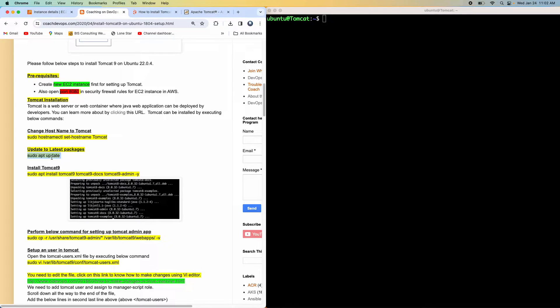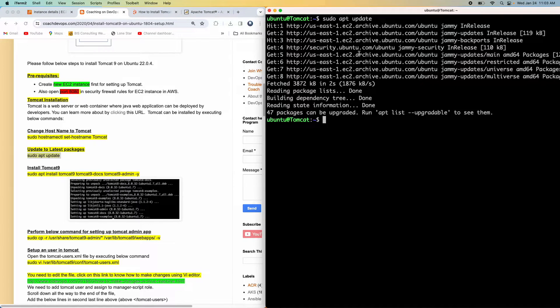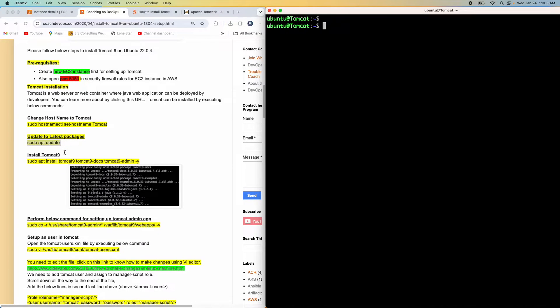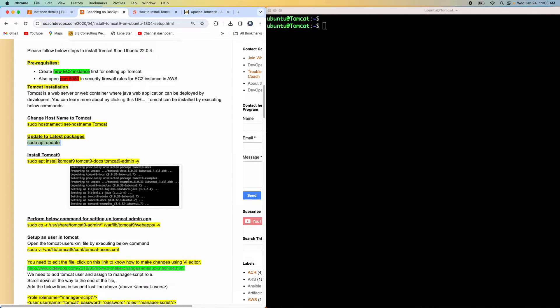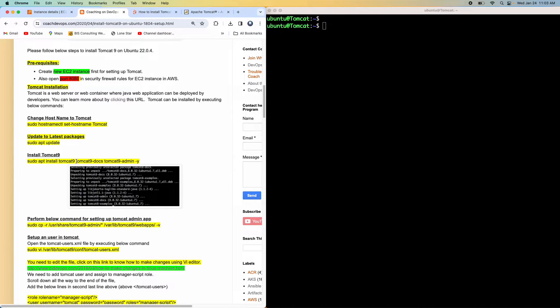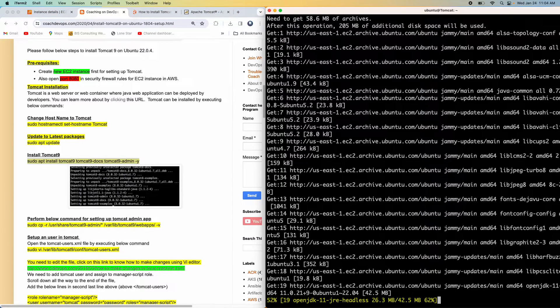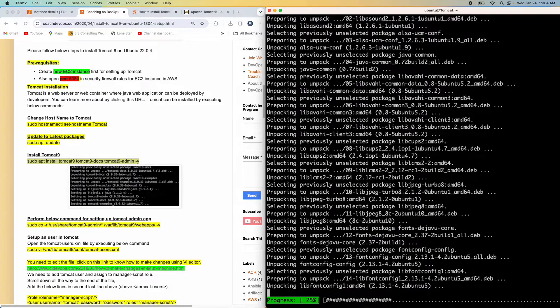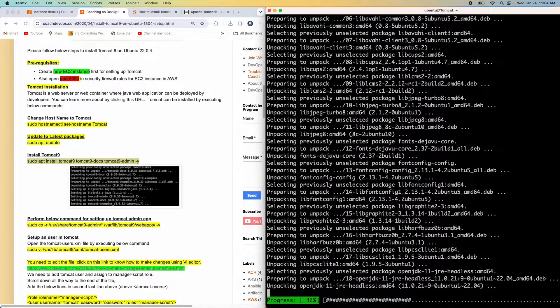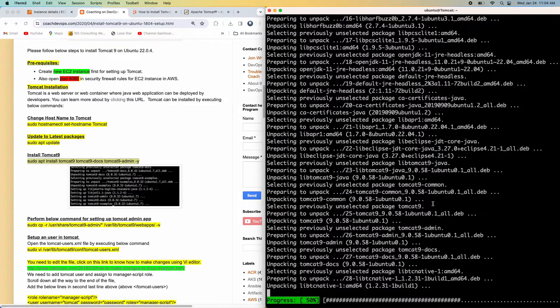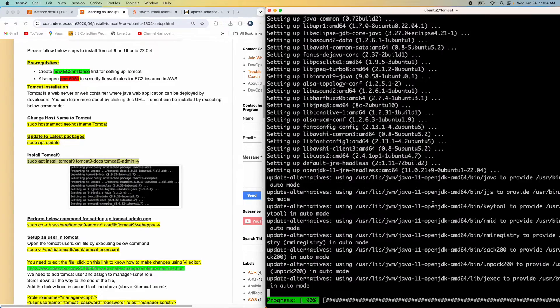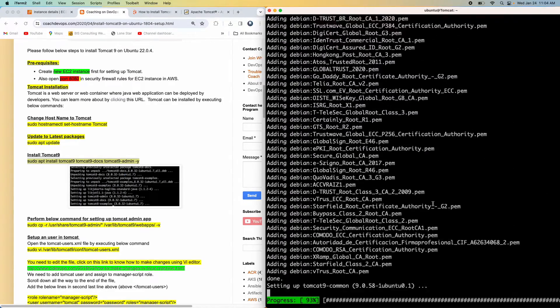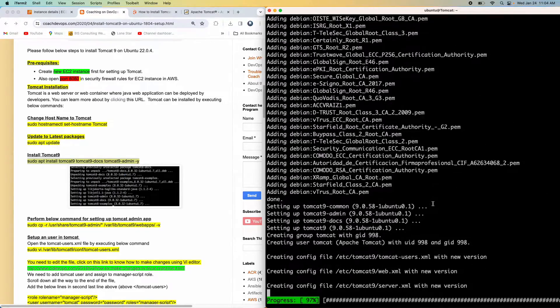Let's start with the update. So the update is done. So let's go ahead and then install Tomcat. So as you can see here, this is the version of what we are actually going to install Tomcat version 9. And then you can also see here, I'm also installing documentation and then as well as admin app. So let's go ahead and then copy this. So as you can see right now, it is in the process of installing